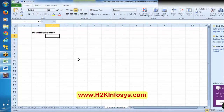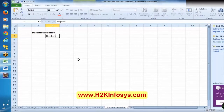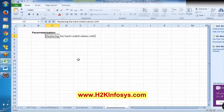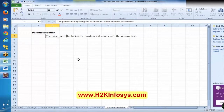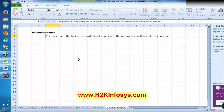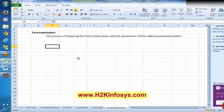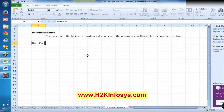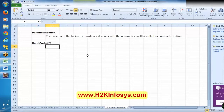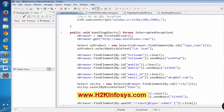What is meant by parameterization? It is replacing the hard-coded values with the parameters. The process of replacing the hard-coded values with the parameters will be called as parameterization. Here I have used a word called hard-coded. What is meant by hard-coded value? Hard-coded value means, say for example, I am automating a login scenario. Till now, we have been keeping the data here in the script itself.